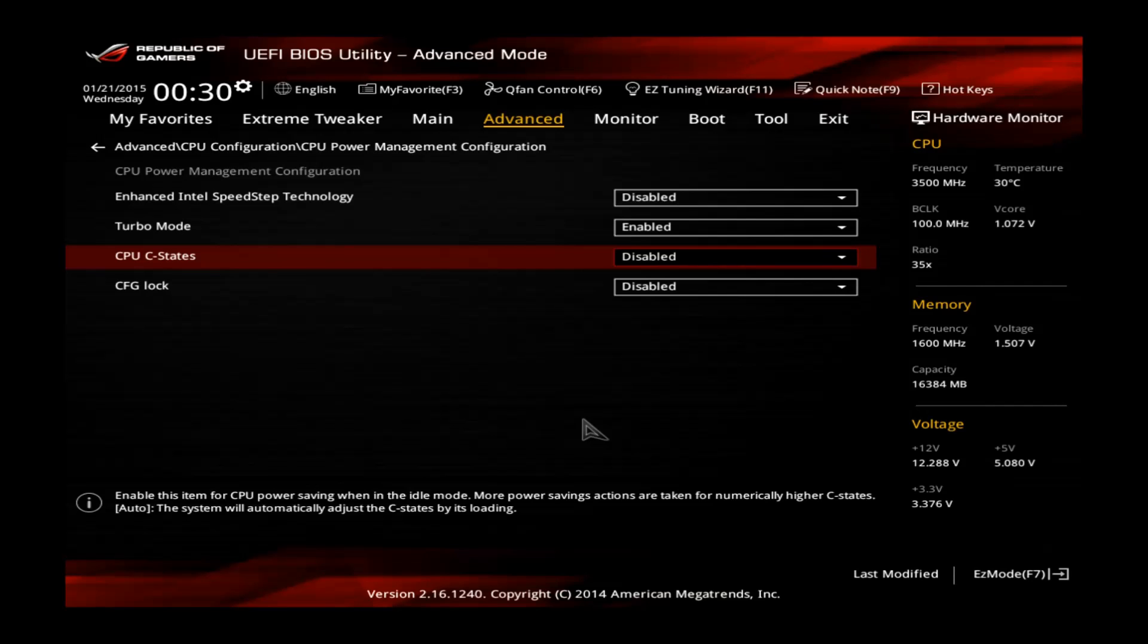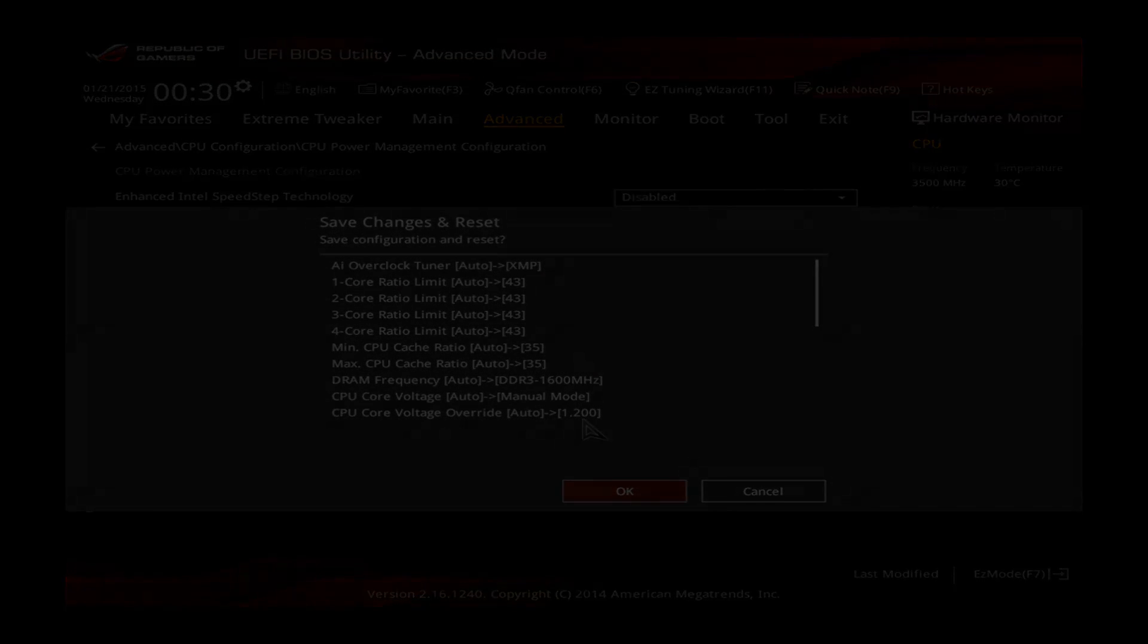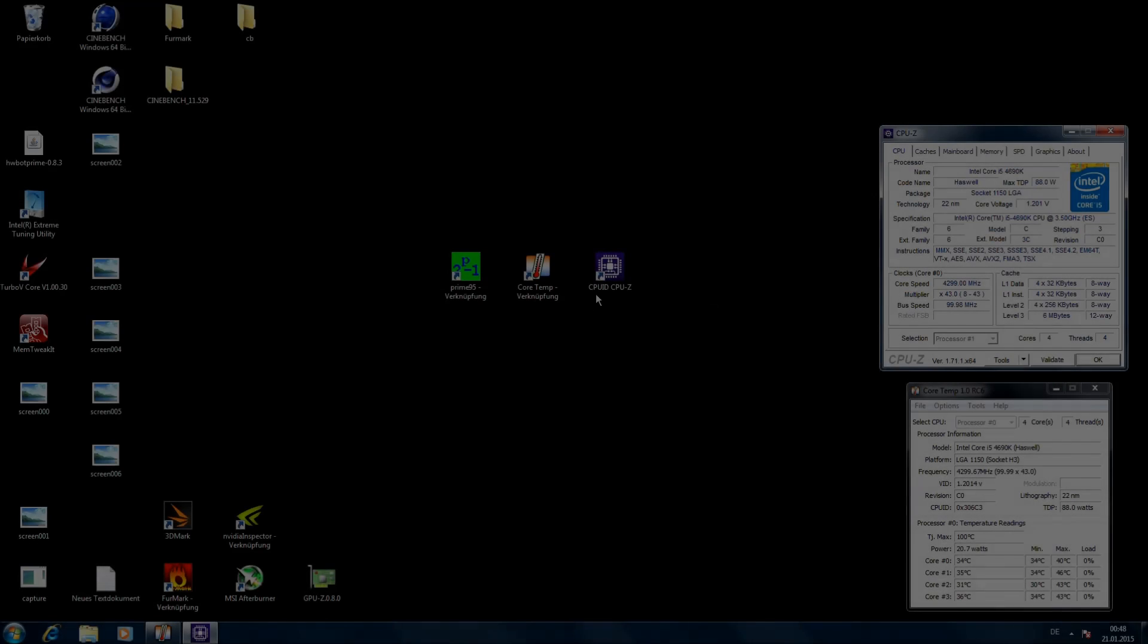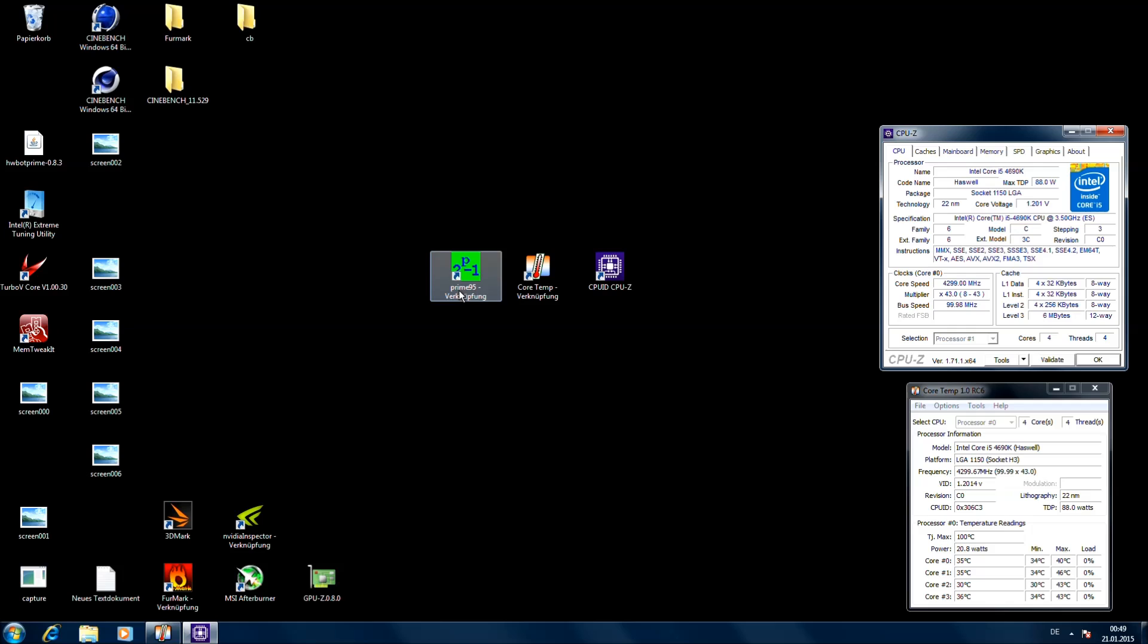So now all you have to do is hit F10 and go to Windows. So we are now in Windows. The tools you need, basically CPU-Z, CoreTemp, and Prime95. You can download them on my website. I put the link in the description.